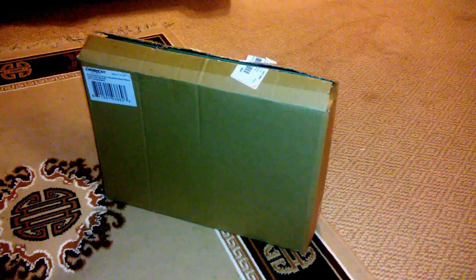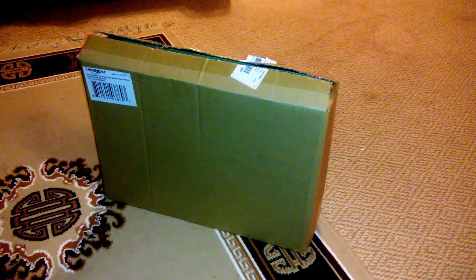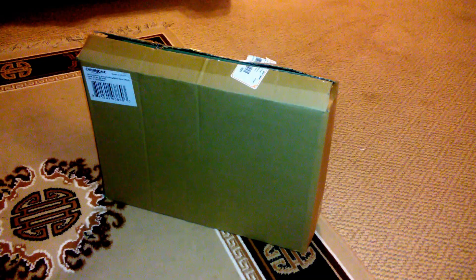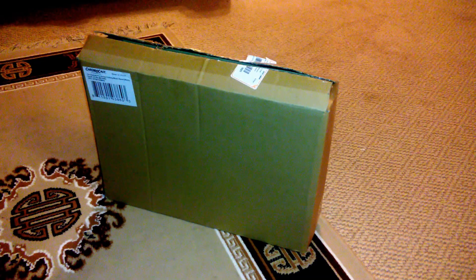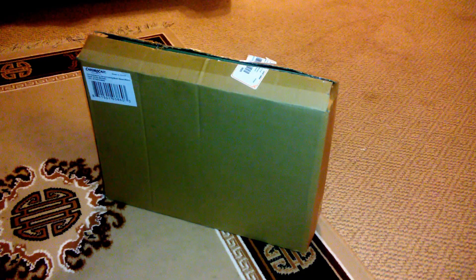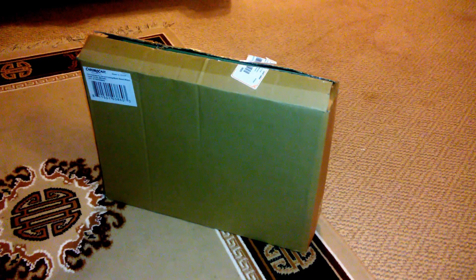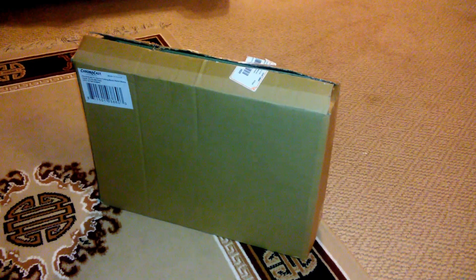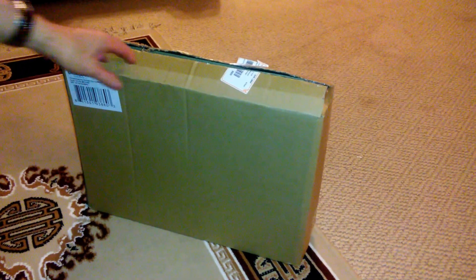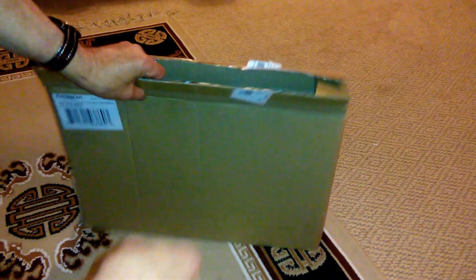Hello YouTube! I have an unboxing for you of my new Chromacast Pro Series folding music stand. It was shipped to store by Walmart and they've already opened it but I didn't take anything out of the box. So let's see what's in here.